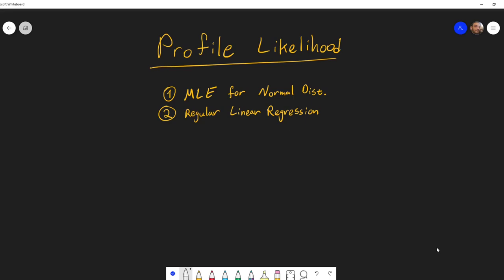In the last video about profile likelihood, I gave an example which might have been too hard and too complex to understand profile likelihood. So I want in this video to give two simpler examples of how to use profile likelihood in order to get a graph and also a confidence interval for a parameter.